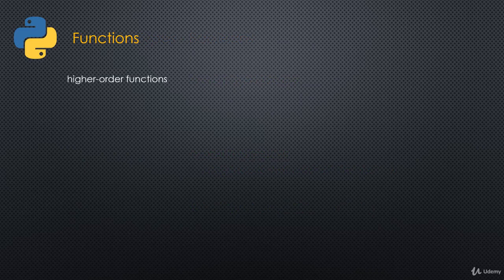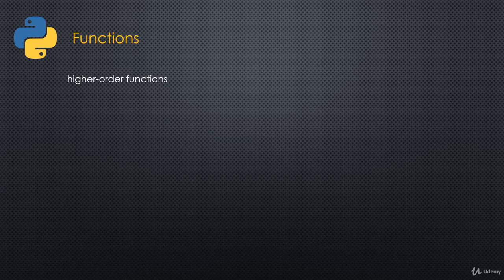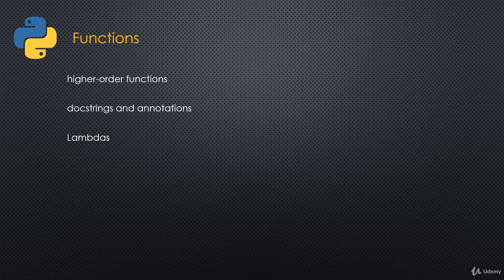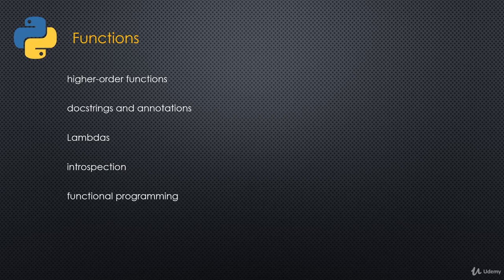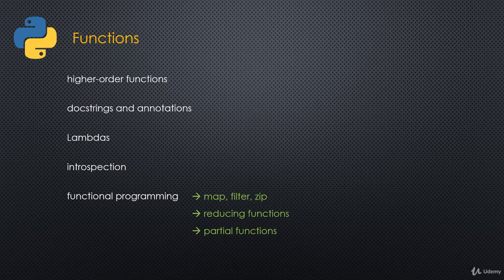So functions. We'll start off with higher order functions. Functions are first class objects in Python, and so we can have what are called higher order functions, which are functions that can take in or return functions. We'll look at docstrings and annotations. We'll look at lambda expressions or lambda functions. They're just plain, ordinary functions. There's nothing particularly special about them. Then we'll look at introspection in functions. How can we introspect a function to get a hold of the variables and the default values and things like that, and even the code.